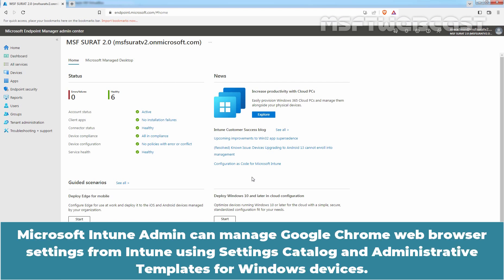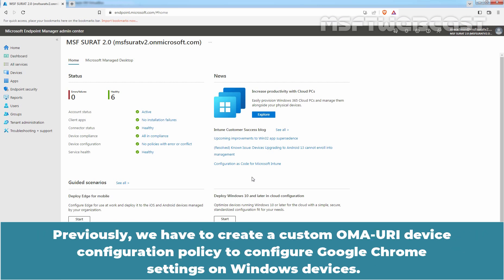Microsoft Intune Admin can manage Google Chrome web browser settings from Intune using Settings Catalog and Administrative Templates for Windows Devices. Previously, we had to create a custom OMA URI device configuration policy to configure Google Chrome settings on Windows Devices.